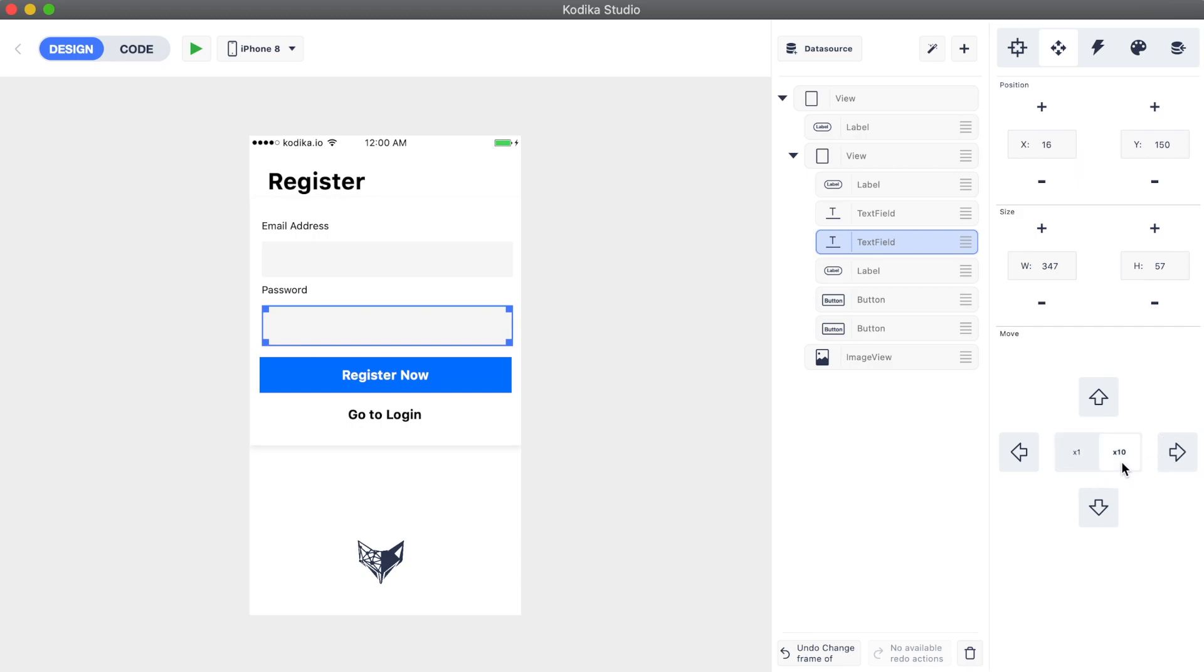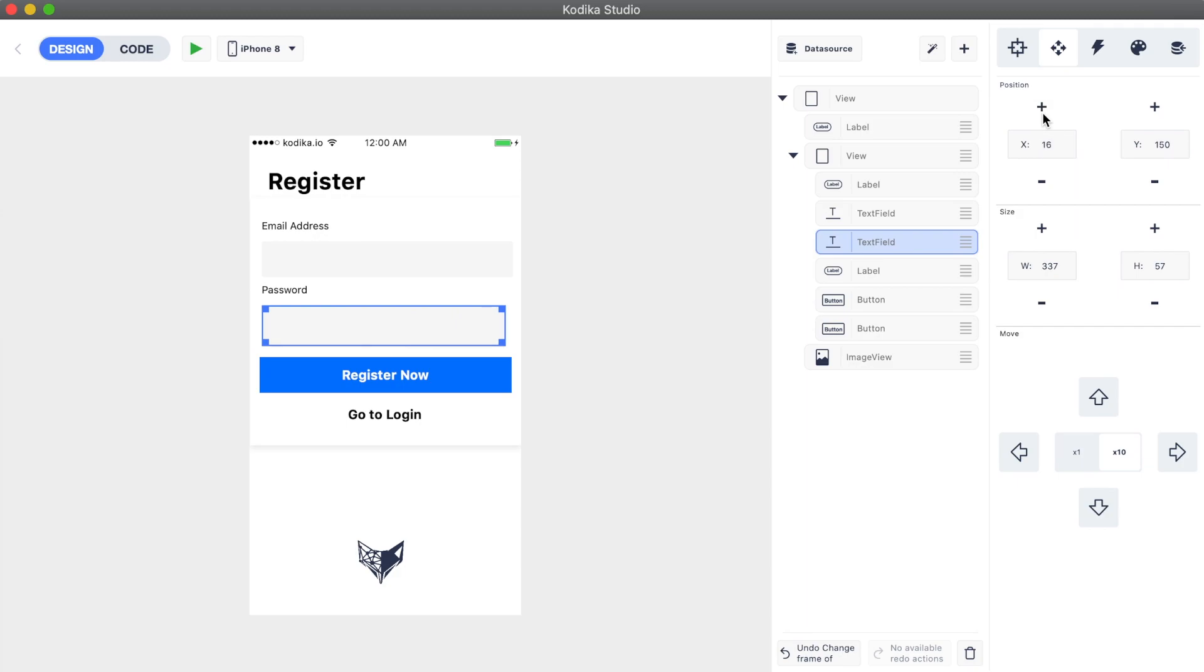Finally, you can use the 10 steps mode to change the values faster.